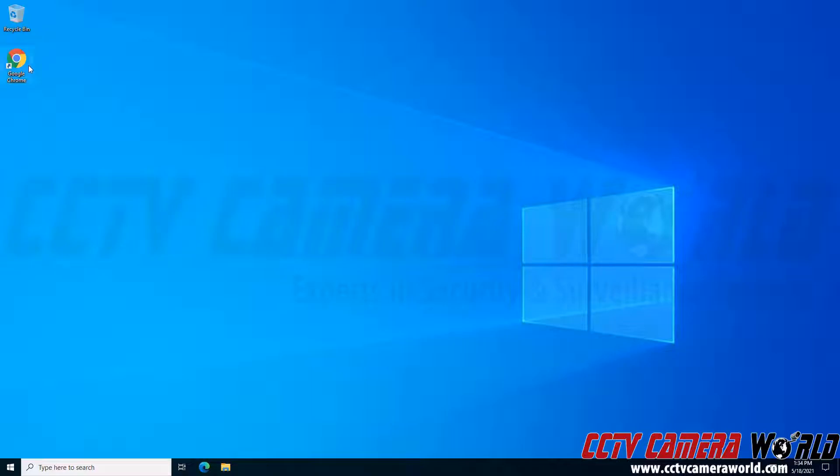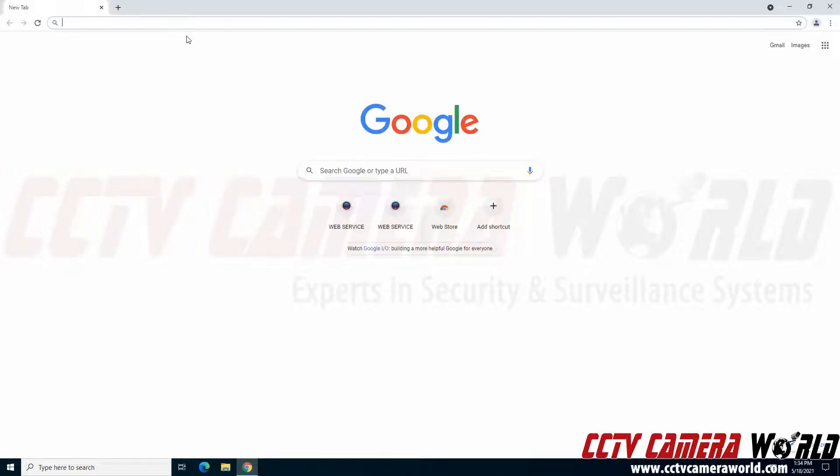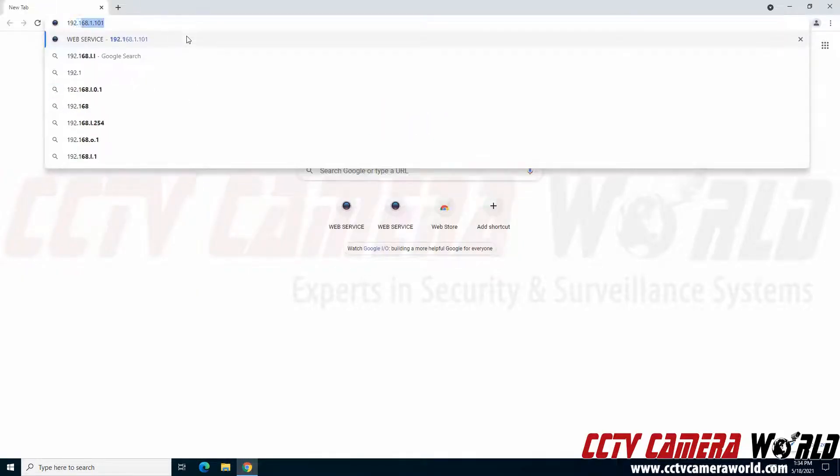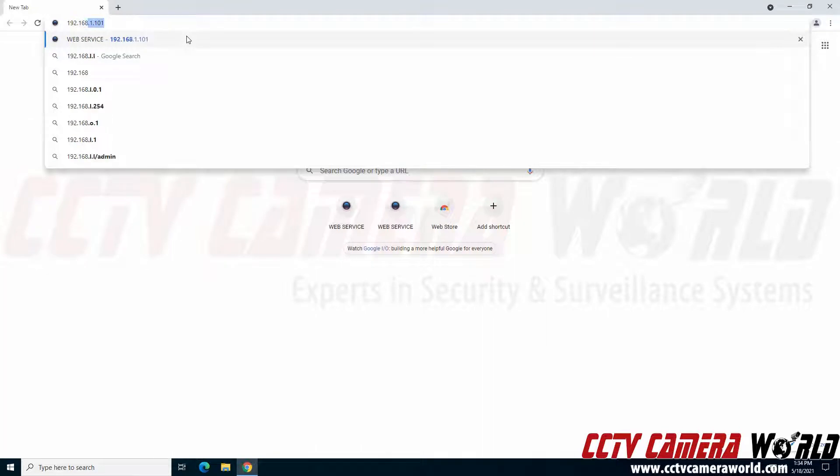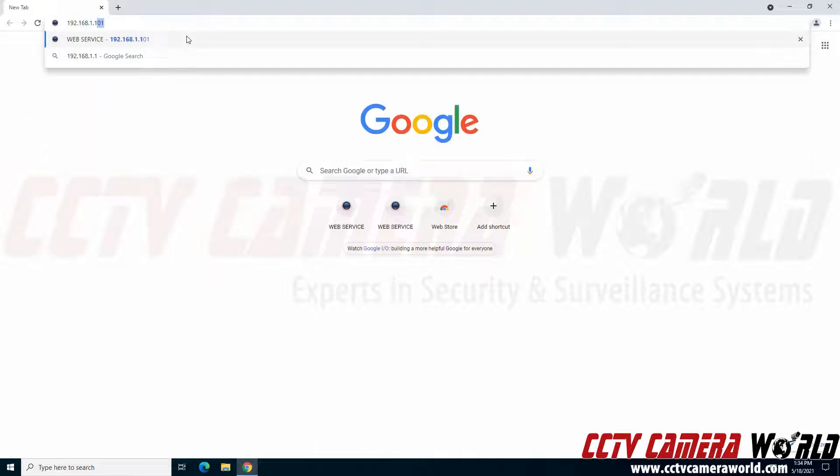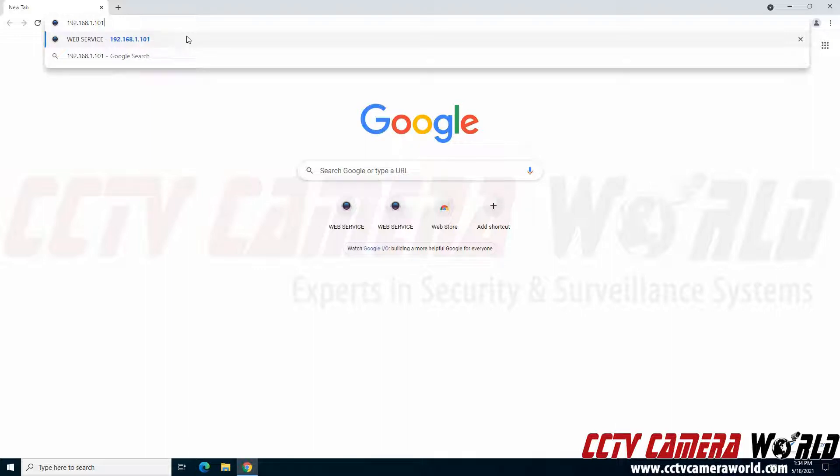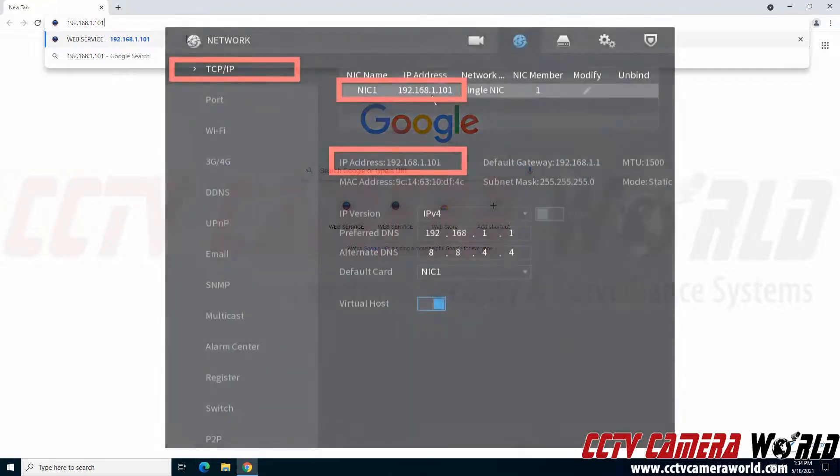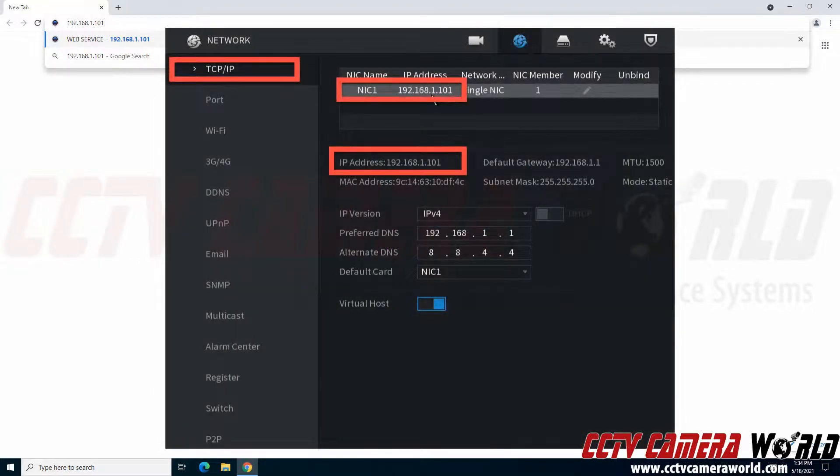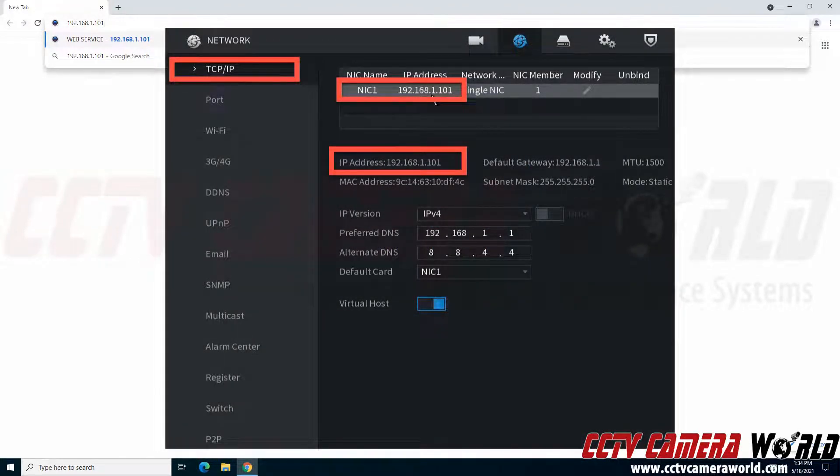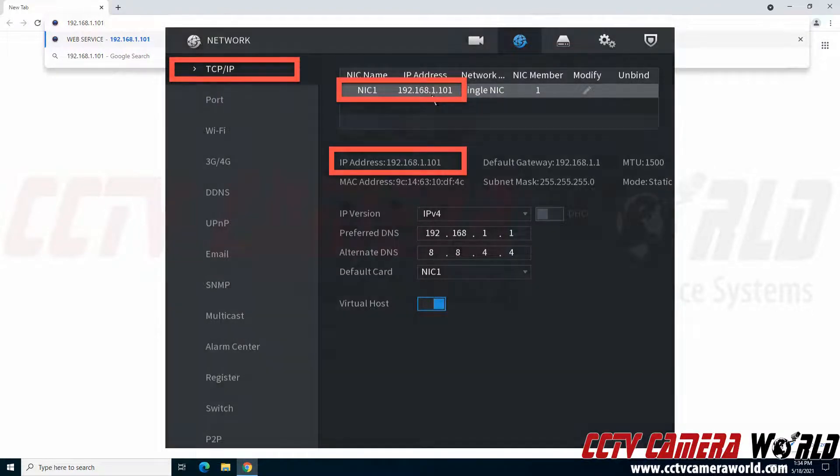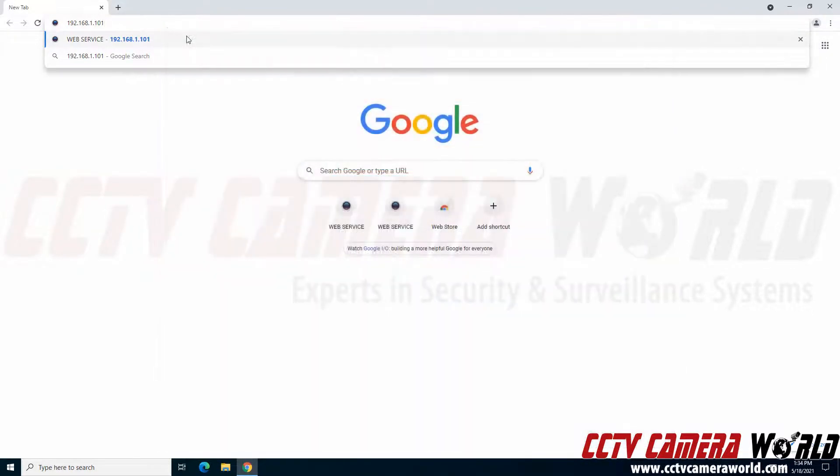First I'm going to open up Google Chrome. I'm going to navigate to the web interface for my NVR. My NVR happens to be set to 192.168.1.101. Yours will likely be set to 192.168.1.108 if it's left to the default, or if you've set it to DHCP for remote viewing then you'll need to go to the TCP IP page for your NVR to find out what your IP address is set to.